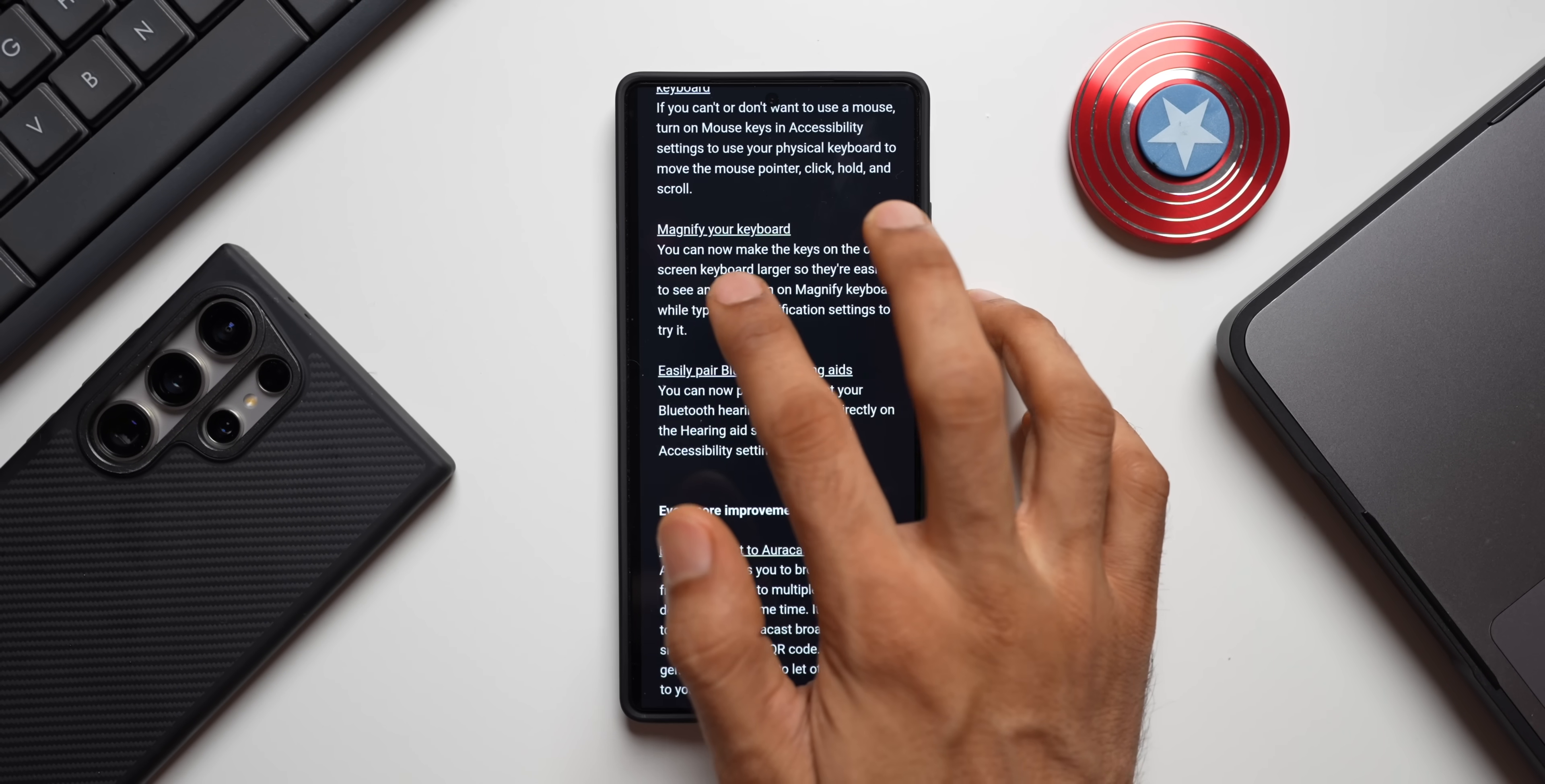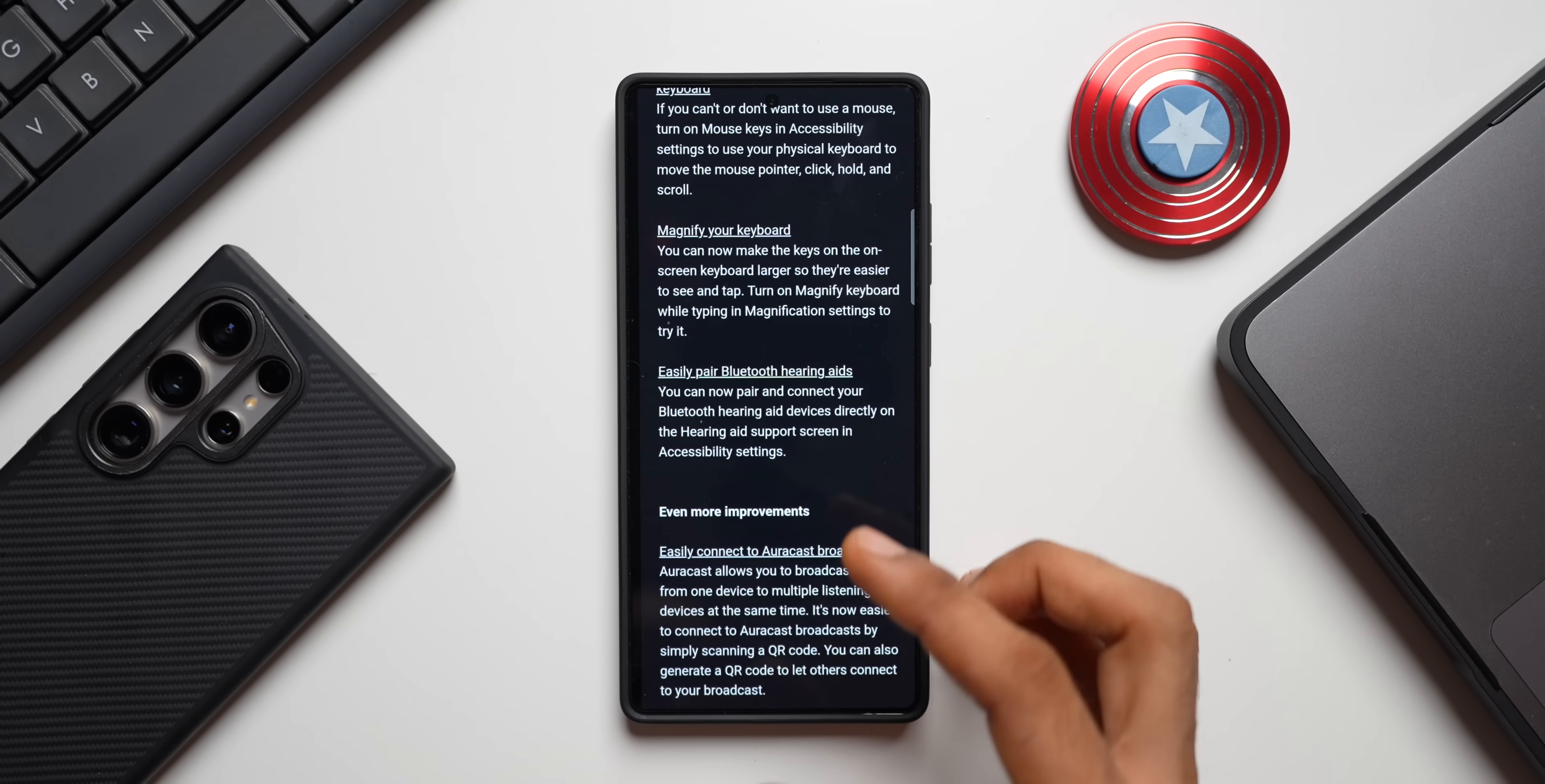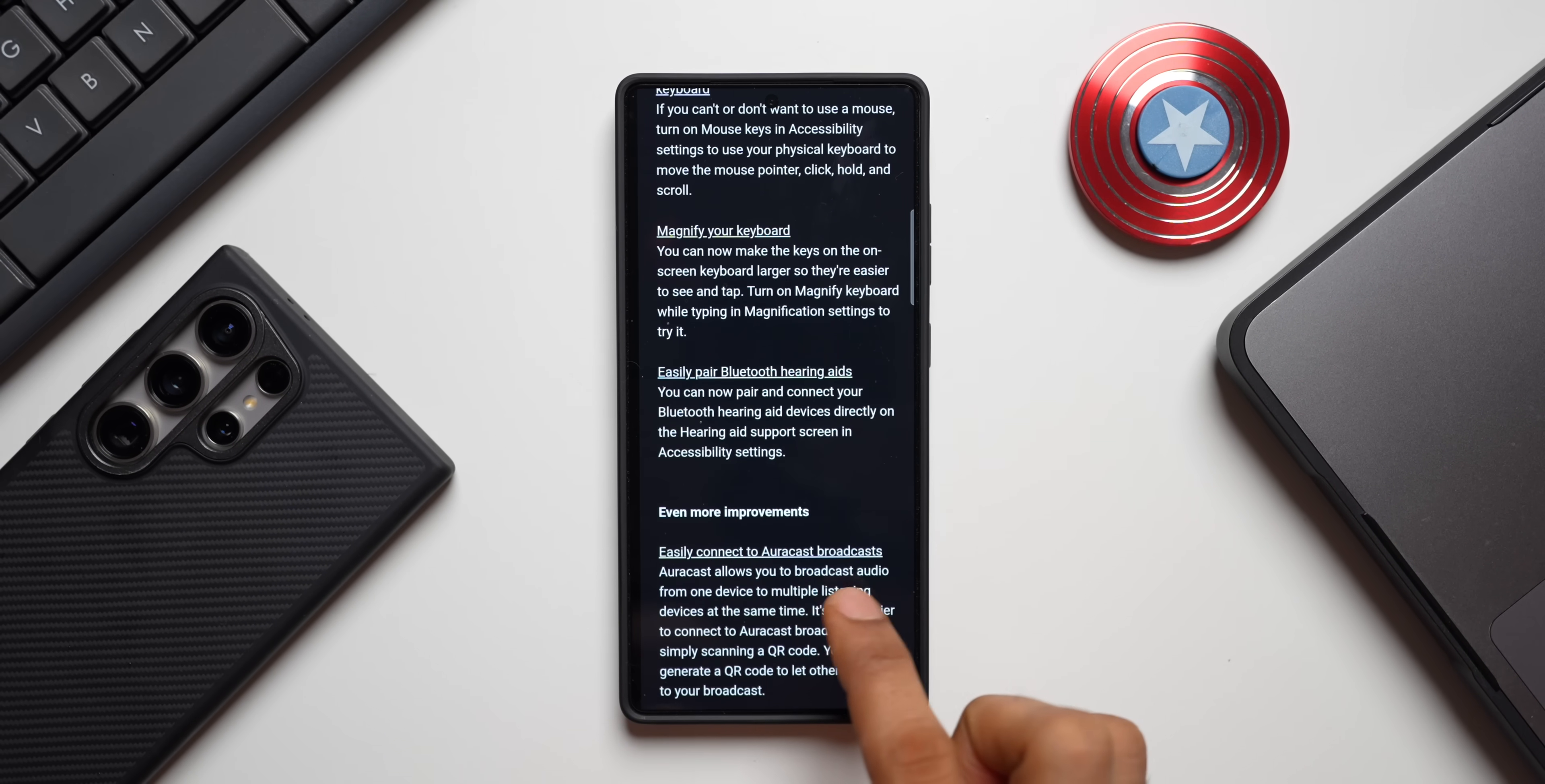Then we have got accessibility features: pinch and zoom with the assistant menu, control mouse actions with your keyboard. Then we have got magnify your keyboard option. Easily paired Bluetooth hearing aids. You can now pair and connect your Bluetooth hearing aid devices directly on the hearing and support screen in accessibility settings. So some accessibility features as well. These are the major features that we are getting.